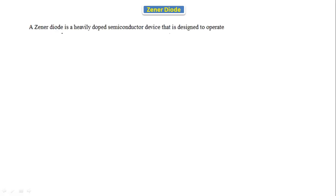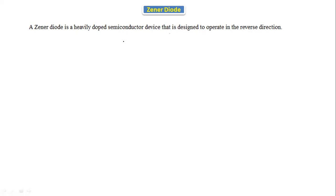Hello everyone, today we are going to discuss about the Zener diode. A Zener diode is a heavily doped semiconductor device that is designed to operate in the reverse direction compared to a normal PN junction diode. It is one of the special purpose devices — it is not used for normal switching purposes; in special applications we use this Zener diode.